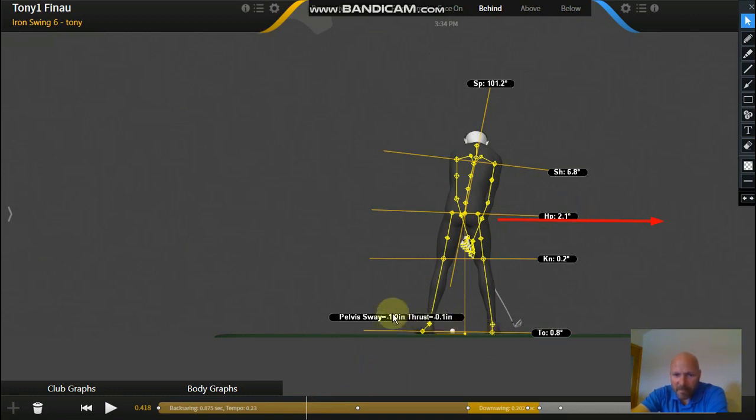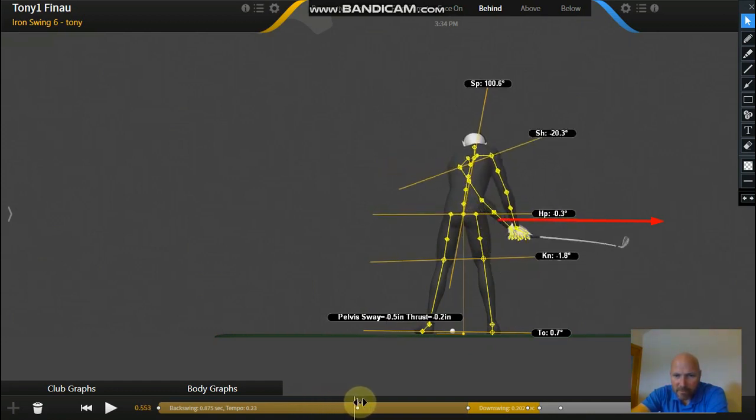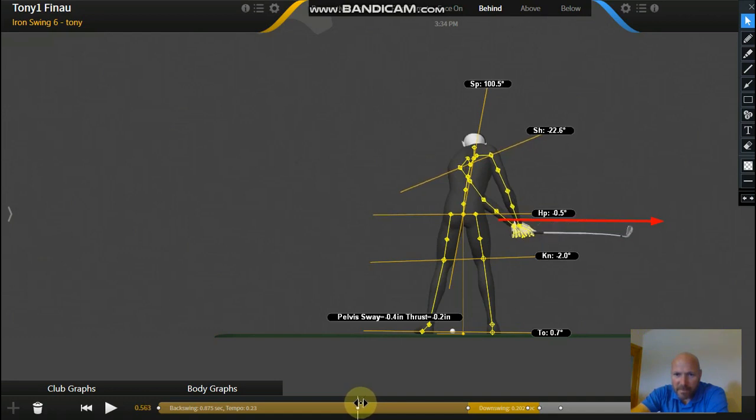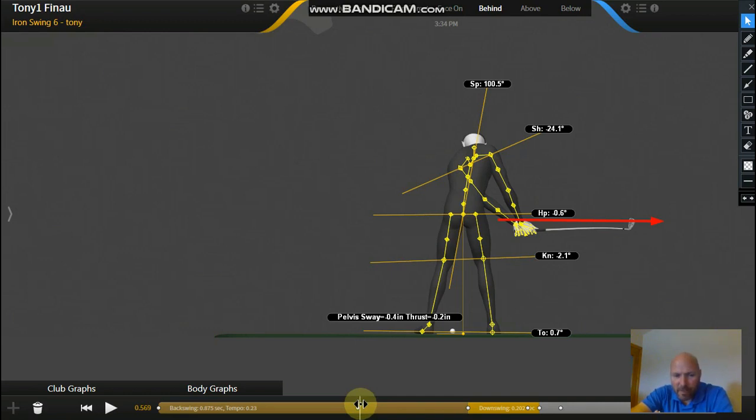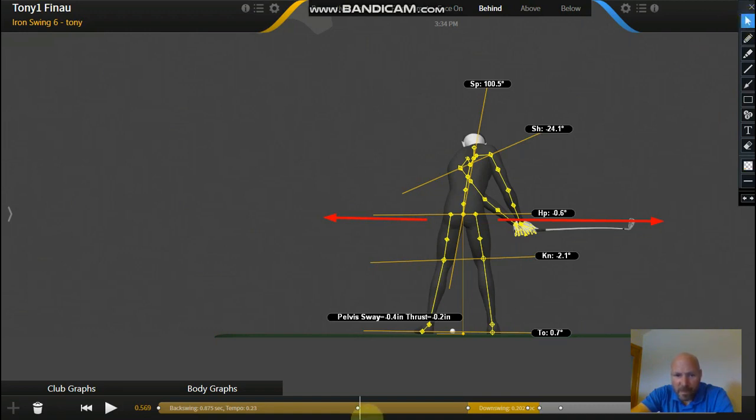Now watch what happens to that number as he continues to the top of the swing. You're going to see that number reducing now. So he's halfway into his backswing and he's down to 0.4, so he's almost back to where he started and he's only halfway back. So what we're seeing here is as he's taking the club to the top of the swing, we're actually seeing his pelvis starting to shift towards the target, not away from it.